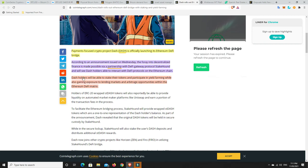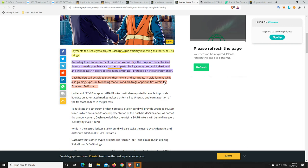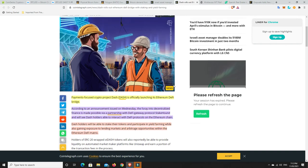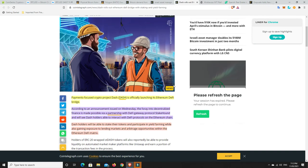Why wouldn't Dash and every other platform want to have a bridge built to Ethereum? Of course they would. Payment-focused crypto project Dash is officially launching its Ethereum DeFi bridge. The foray into decentralized finance is made possible via a partnership with DeFi gateway protocol StakeHound and will see Dash holders able to interact with DeFi protocols on the Ethereum chain. And this is why I think DeFi is going to be so big. These other projects are going to want to hook up with it and it's pretty much all being done on Ethereum. I would say probably 85%, maybe 75% of DeFi projects are being built on Ethereum. And that's why I'm so bullish on Ethereum. Still like other projects, Cosmos, Ethereum, BNB, there's a number of good projects out there. Cardano, a whole stack, but you've got to make your mind up and do your research.